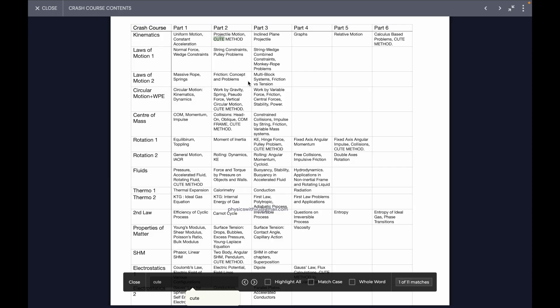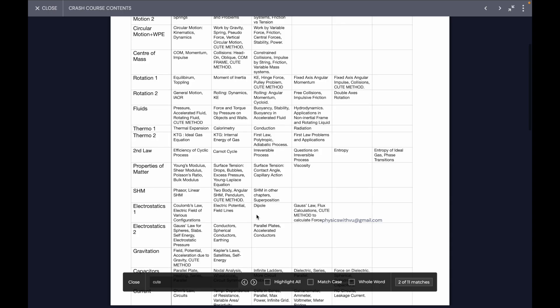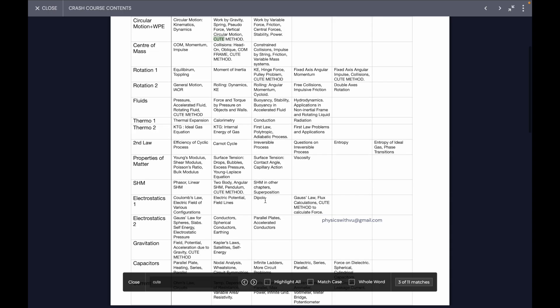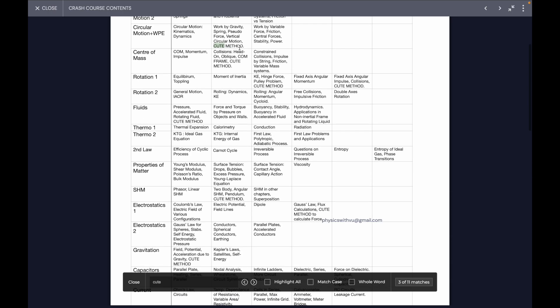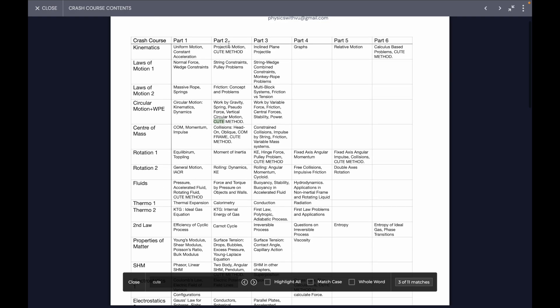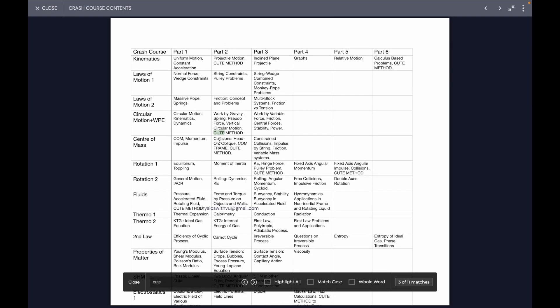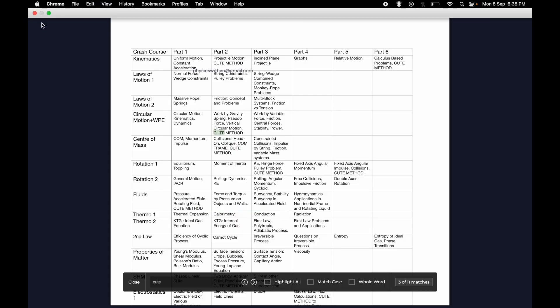This way you can quickly search whatever you need. If you want cute methods, just search for cute. These are my unique methods that I taught, which help solve problems very quickly. Like in kinematics part two I taught a cute method, and in circular motion plus work and energy part two I taught a cute method, and so on.